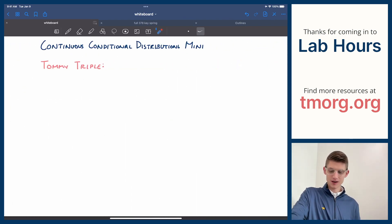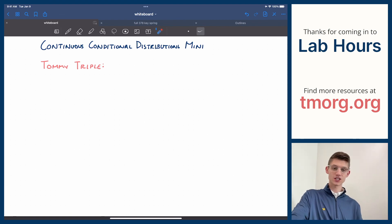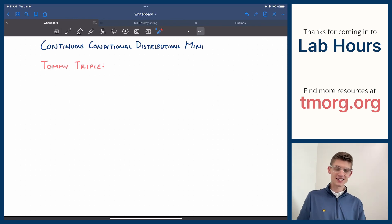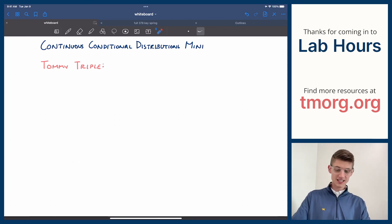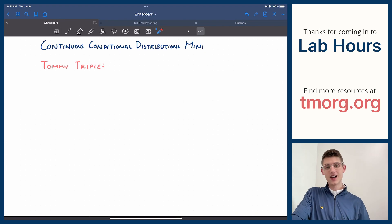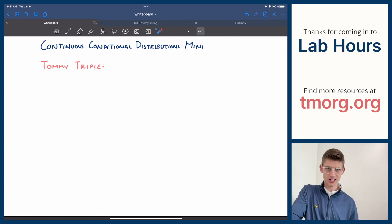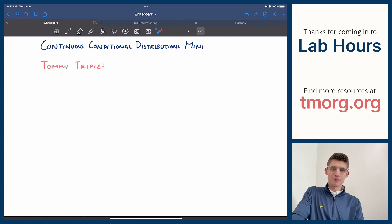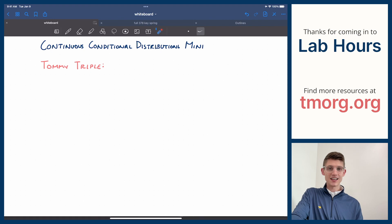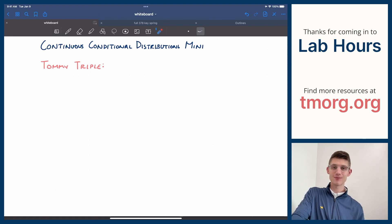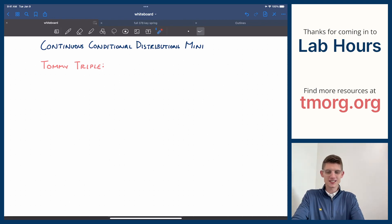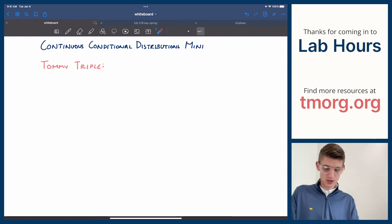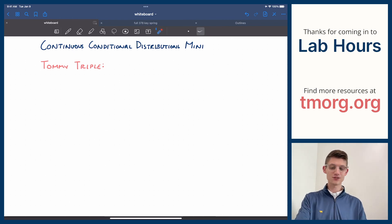Next time we're going to talk about continuous conditional distributions, which again will hopefully be a shorter one. It's the exact same idea as when we previously did conditional distributions, but this time with the continuous versions — it's not discrete anymore. As always, thanks for stopping by. If you've got questions and you're in the class, email tmorg.ta@gmail.com, and if you're not in the class, email labhours@tmorg.org. Subscribe and like the video and ask questions in the comments. We'll see you around next time. Thanks for stopping by — have a wonderful day. Bye-bye.